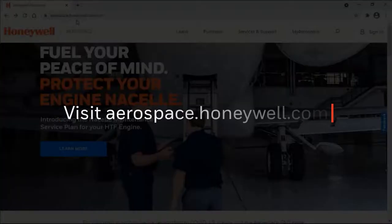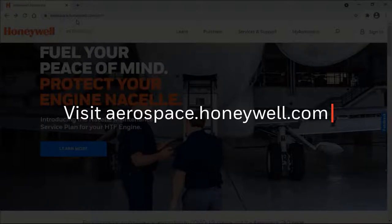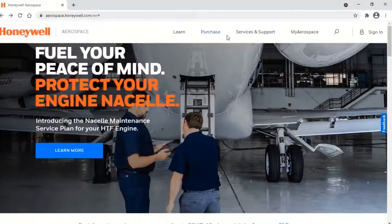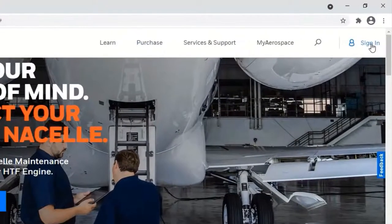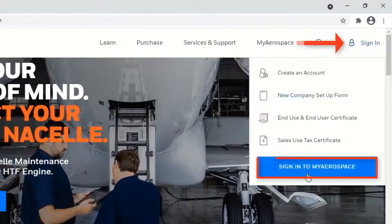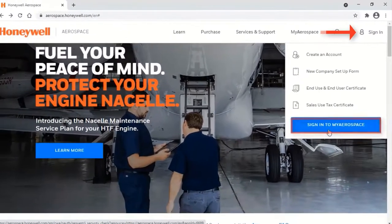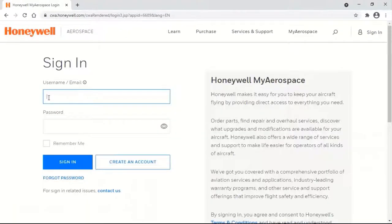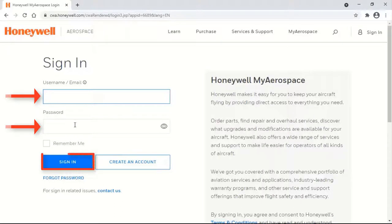Open aerospace.honeywell.com. Click on 'Sign into My Aerospace.' Enter your username and password and click on Sign In.